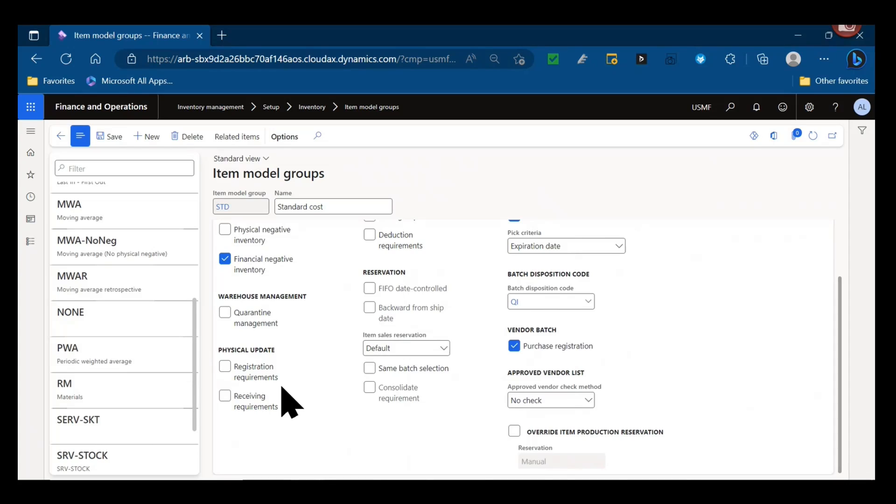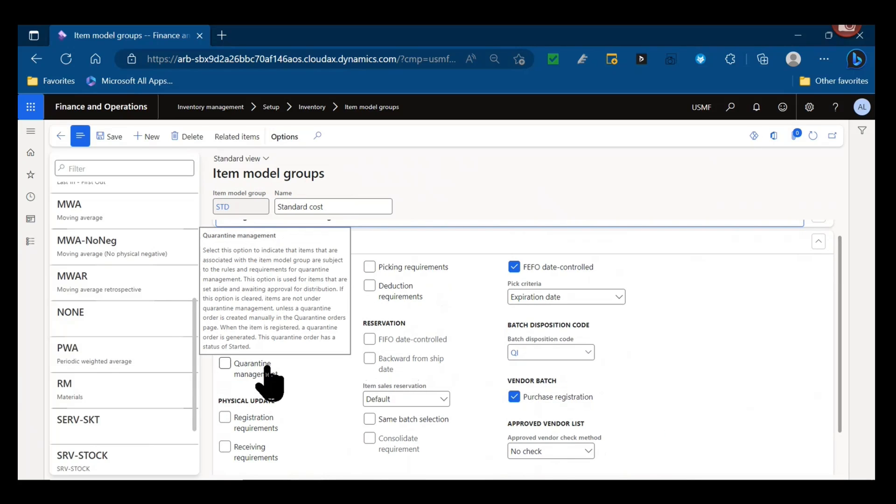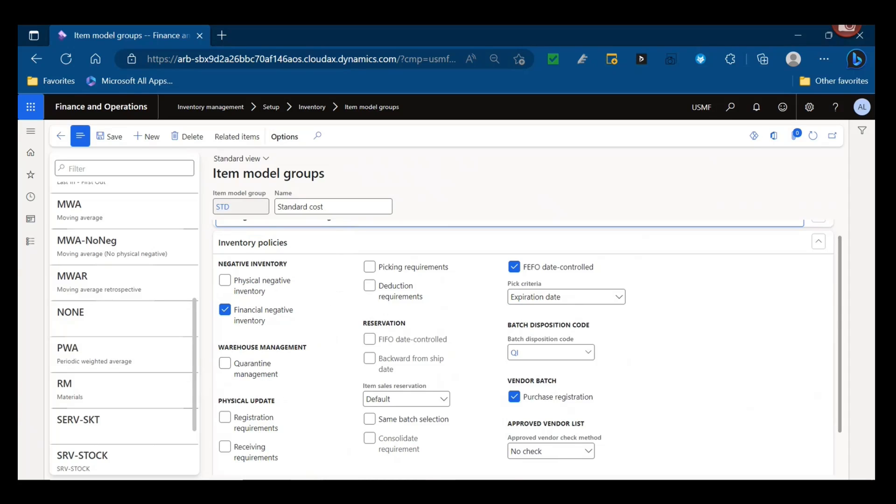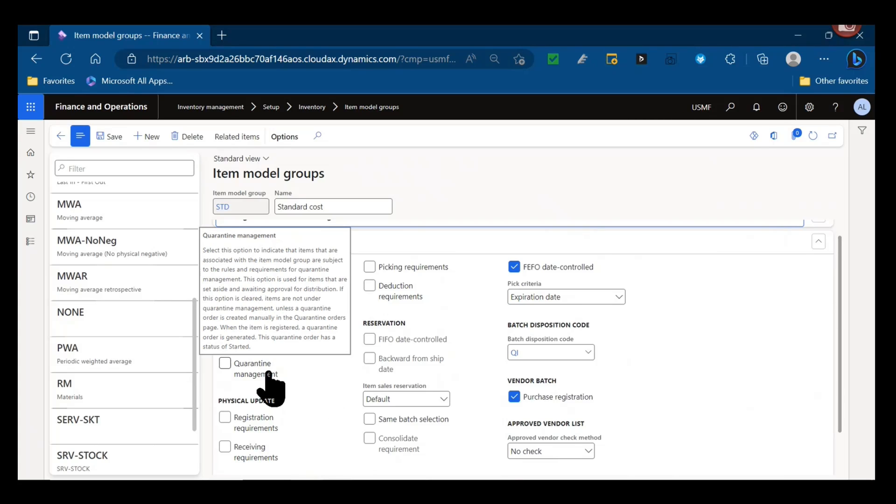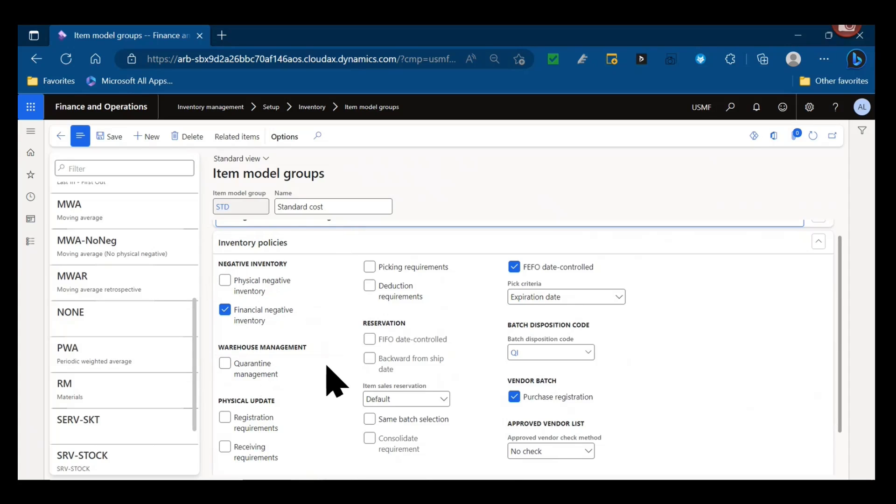Then we get into warehouse management and using quarantine management. This parameter is more relevant when I would say not using the warehouse management module. By that I mean typically companies in the past used to set this for items that they wanted to go automatically into a quality hold upon receipt, would generate quarantine orders for the items that were part of these item model groups. We have better functionality for that now with quality associations and quality orders, so I see this parameter used less often. But it does allow you to automatically create quality orders upon registration, and registration could be product receipt or registration of a PO line, that could be registration or report as finish of a production order as well.